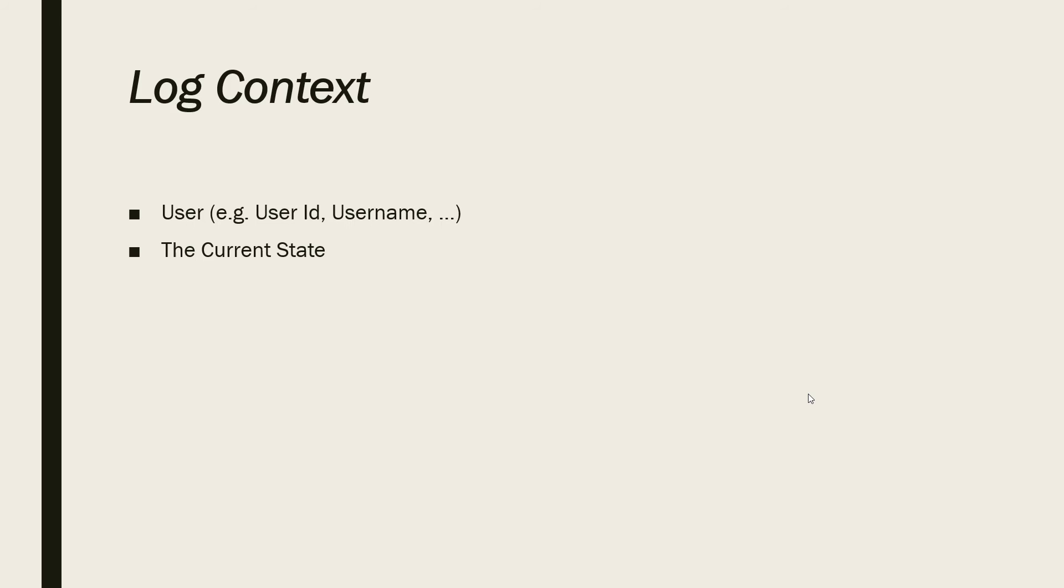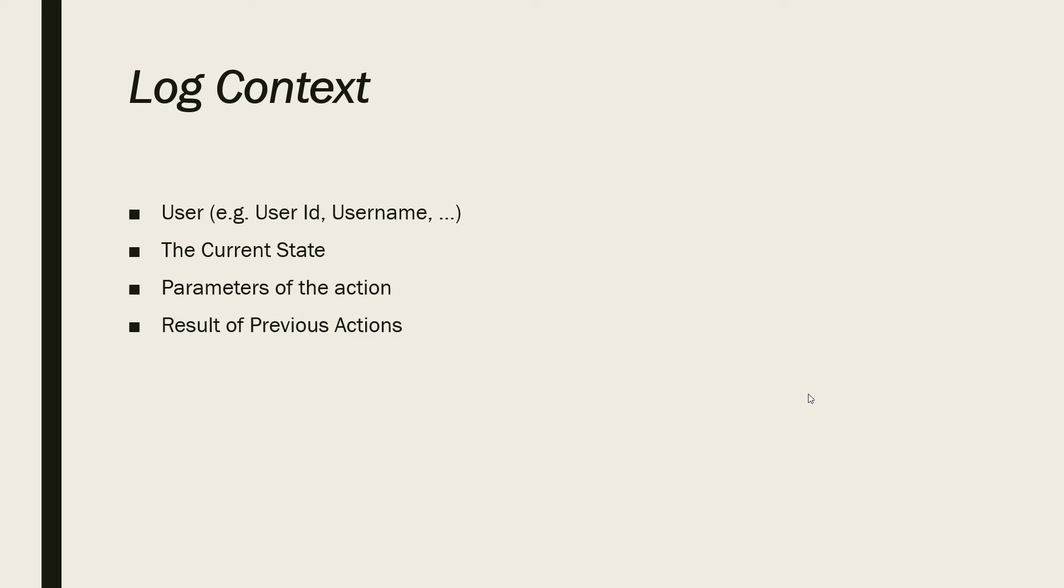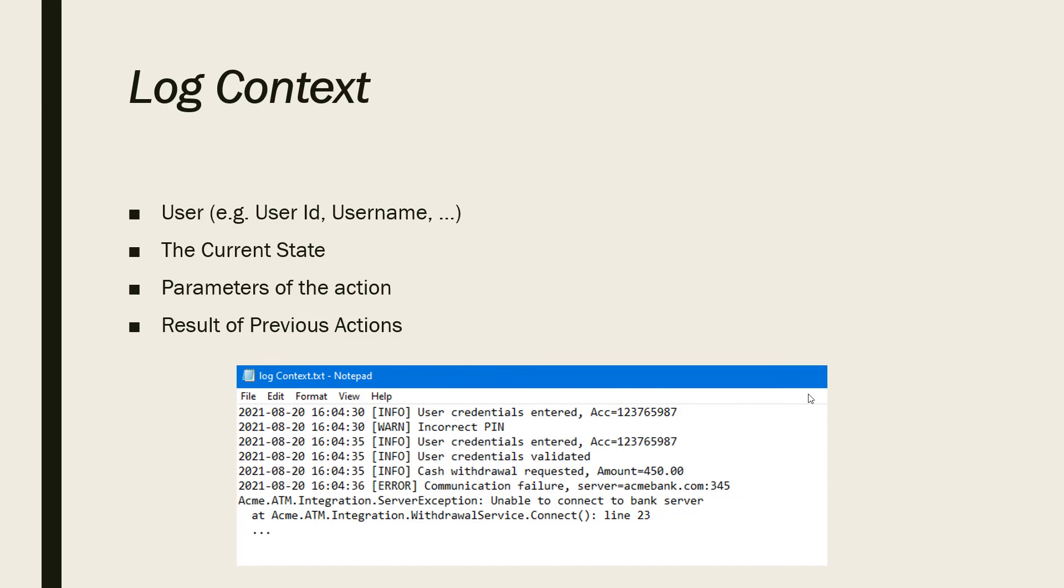Information about the current state. What is the current state of our application? If the state is changing, we want to know what was the previous state. Information about the parameters of the current action. We want to know how this action is executed. Information about the result of previous actions during executing the current operation. We want to know step by step what happened that took us to this point. As you can see here, we just added account number and the amount of the cache requested and the name of the server.